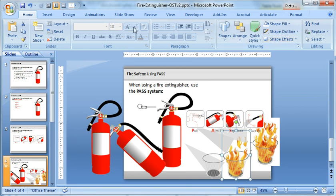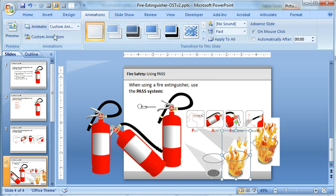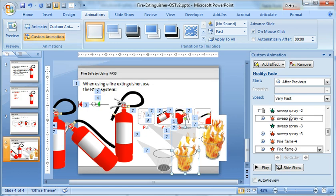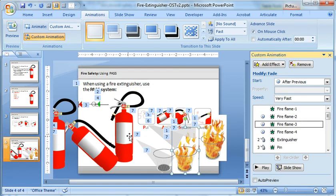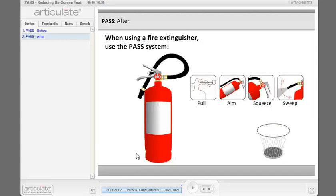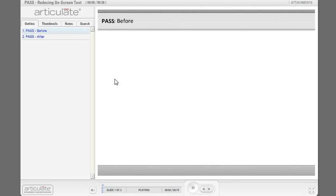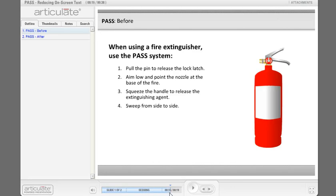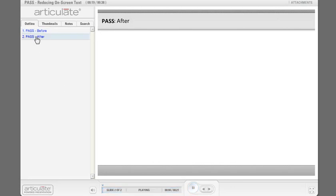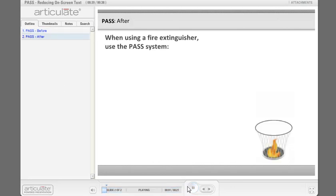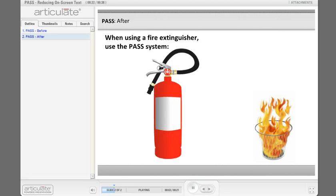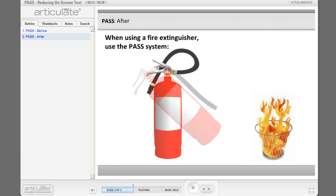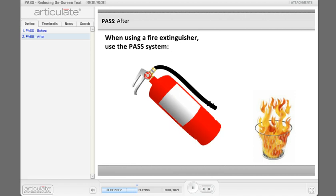So if we look at the animation here, it's just a series of the fire flame grows, the fire extinguisher pin animates out, the spray comes out, and the fire goes down. So a real simple approach to communicating what otherwise originally was a slide full of text, then became a slide with some animations and some other graphics. Again, from an informational perspective, but certainly as a way to reduce a lot of that on-screen text.